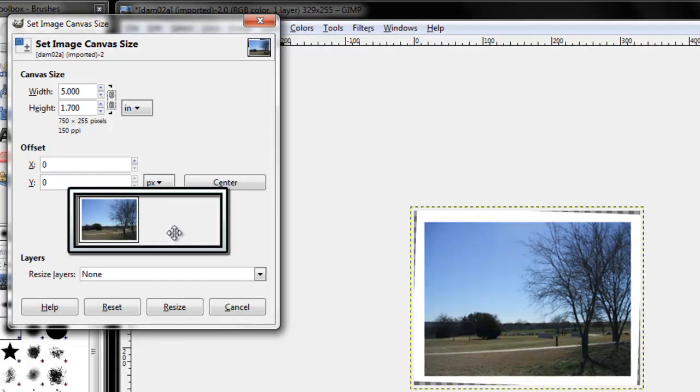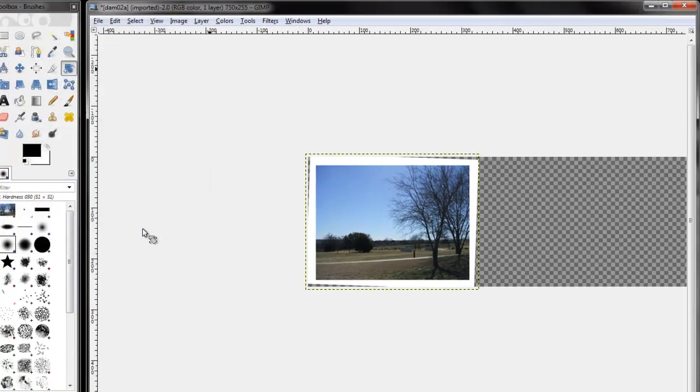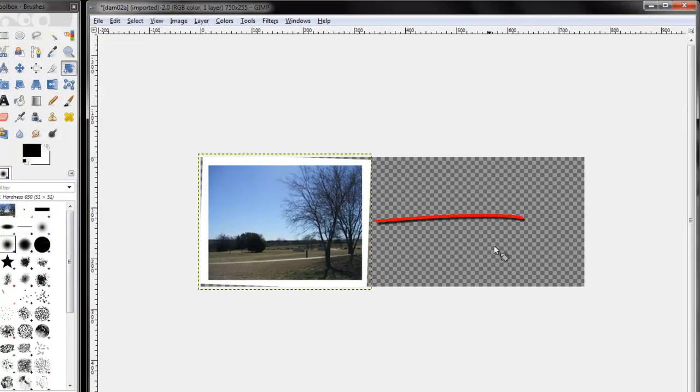I see the new space will be added to the right. That's what I want. Resize. I now have additional space to the right of the image.